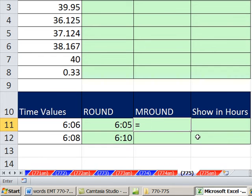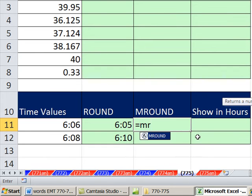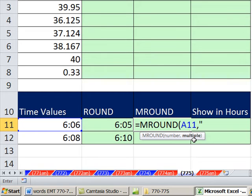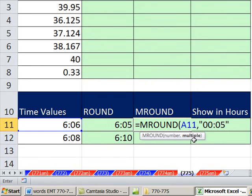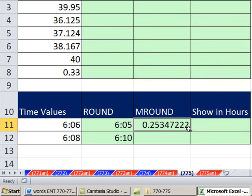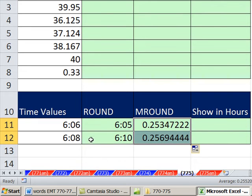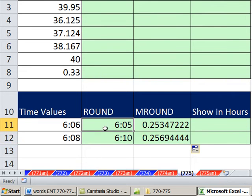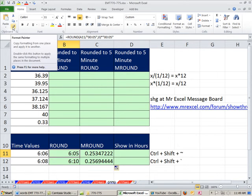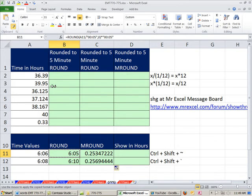MROUND is just awesome. The number, we're going to give it that decimal, and we don't have to use that number of digits like round. You give it a multiple, which is exactly what we have here. Please round to the nearest five minutes. MROUND will round up or down, our normal rounding rule. Control Enter, double click and send it down.